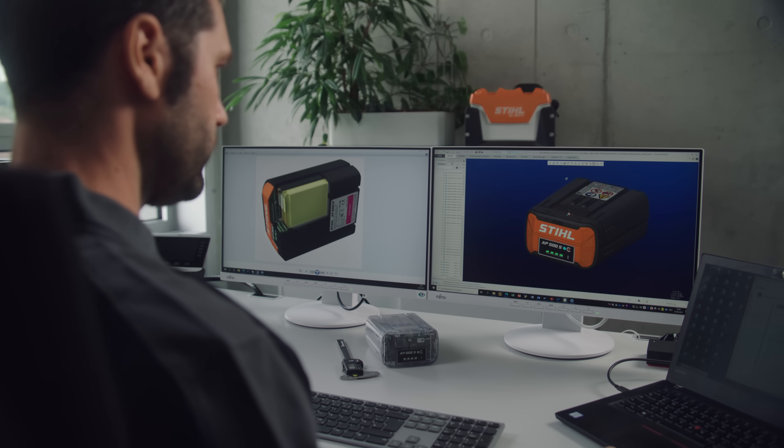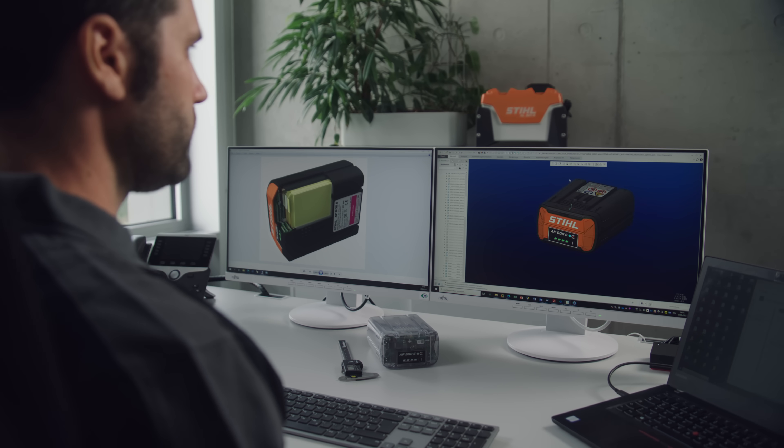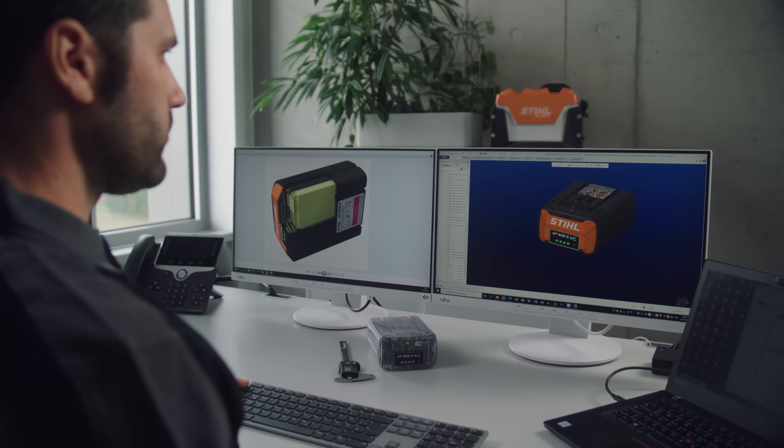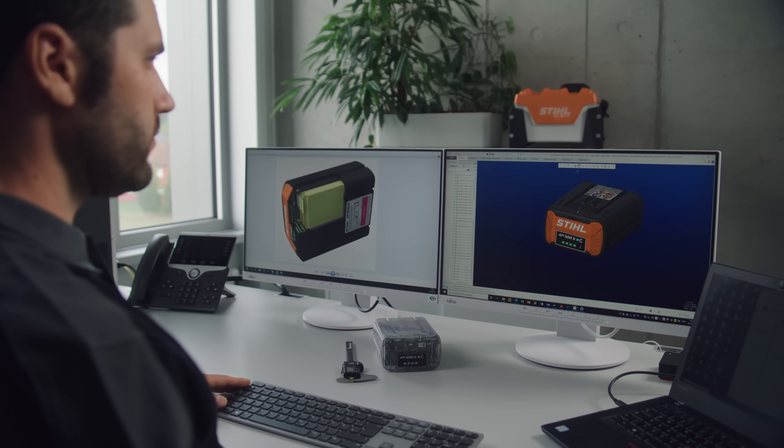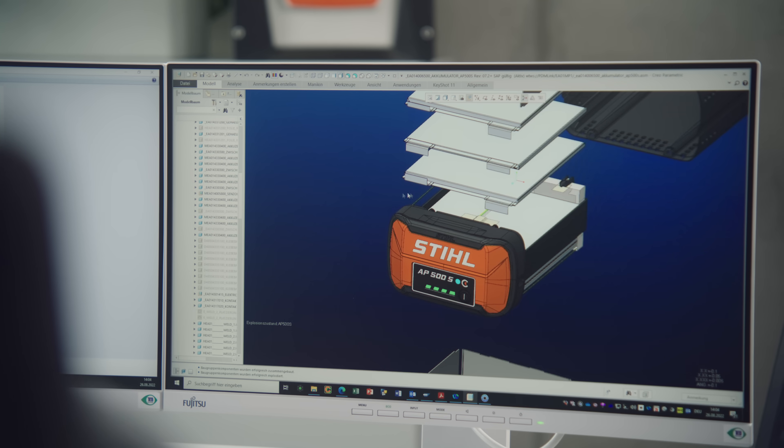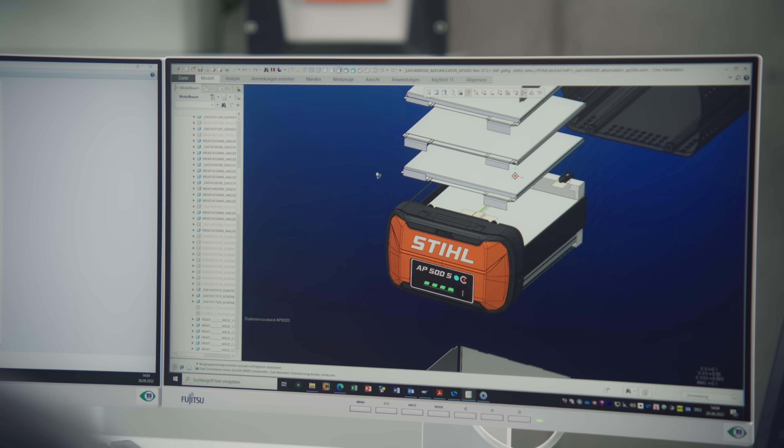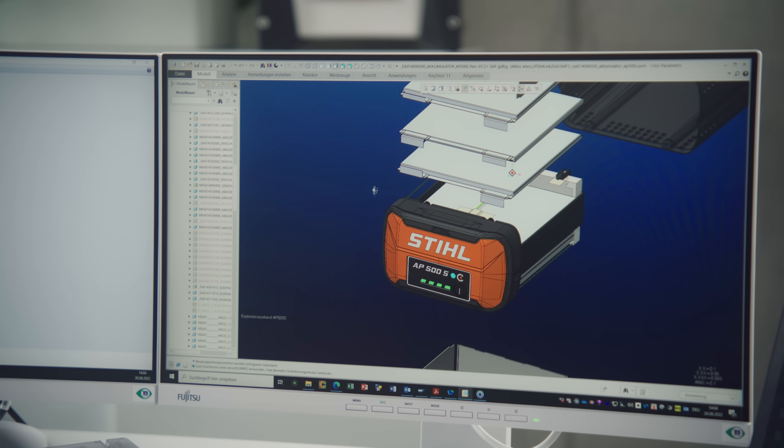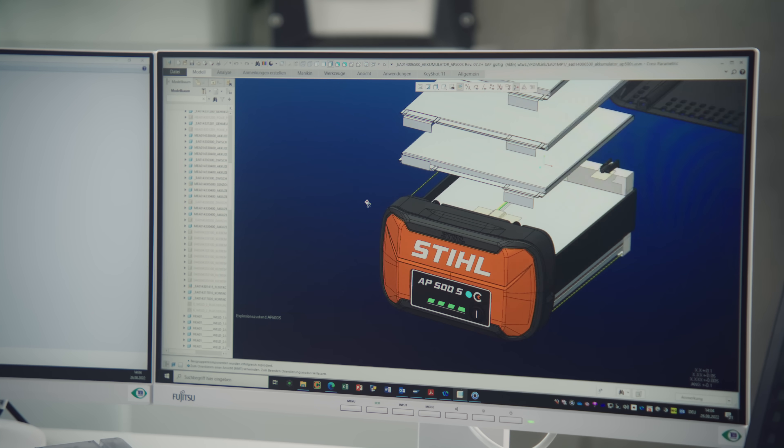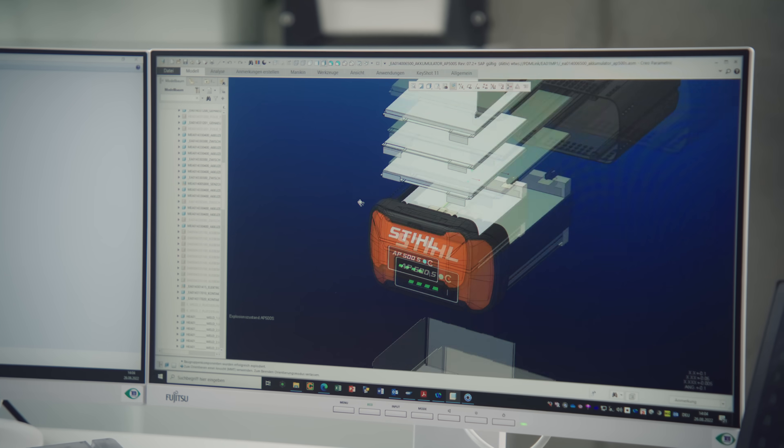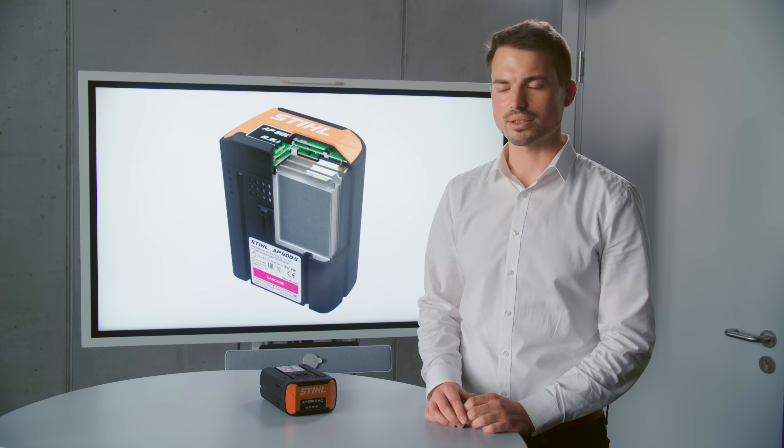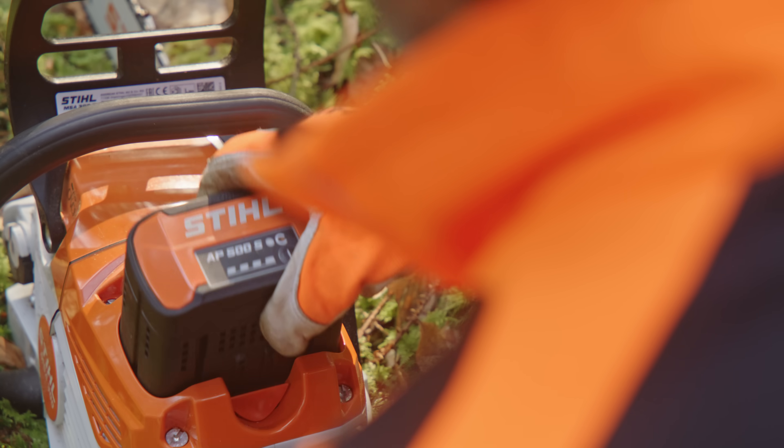In the AP500S battery we're using the power laminate technology as a new cell technology for the first time. The battery pack is also very robust and designed for a high power draw for our professional customers.